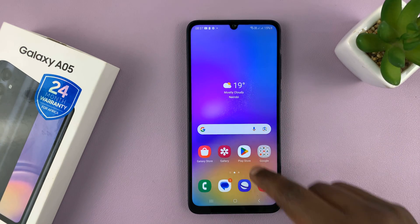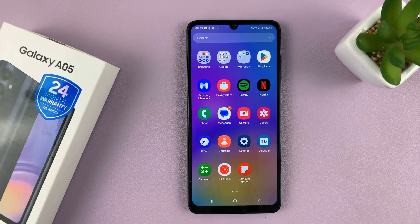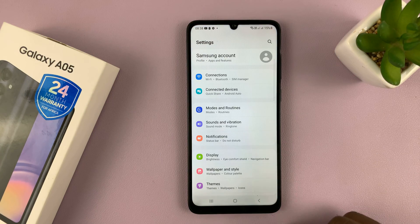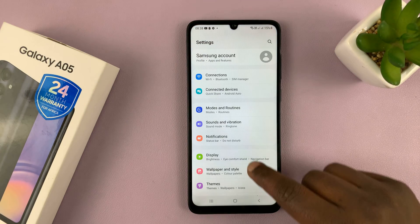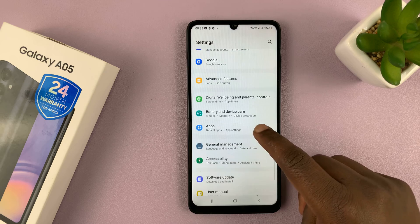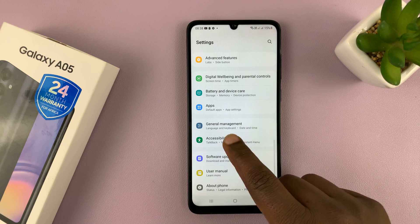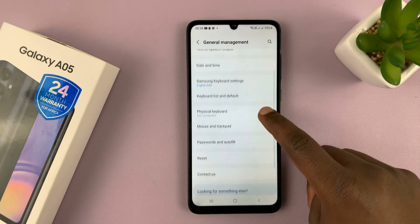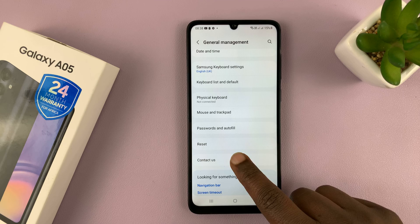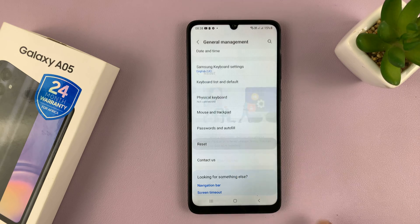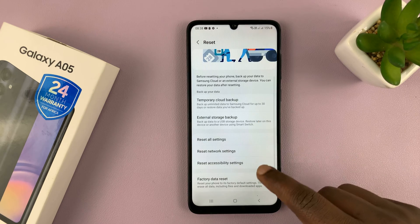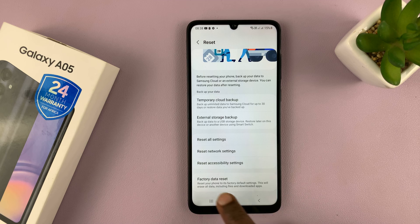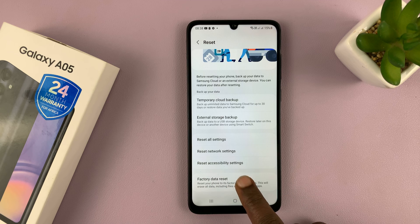So make sure you do a backup first. Then to factory reset, go to Settings. On the main Settings page, scroll down to General Management, tap on that, and then scroll down to Reset, tap on that. And then under Reset, go ahead and select Factory Data Reset.